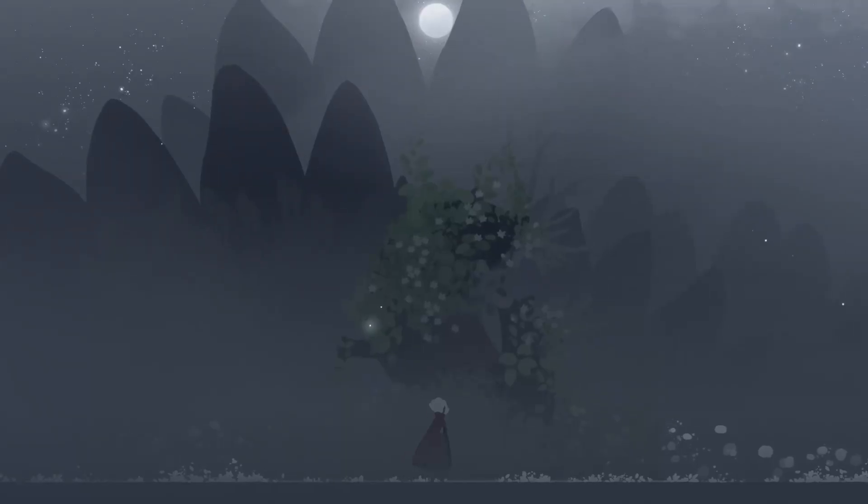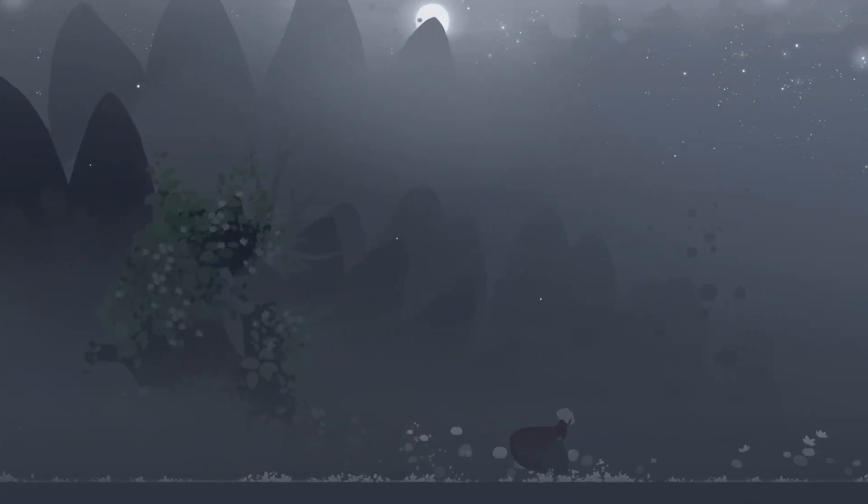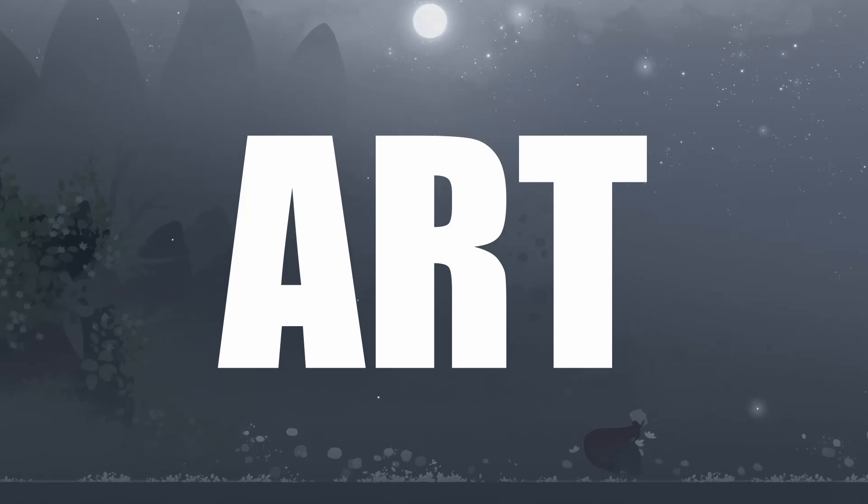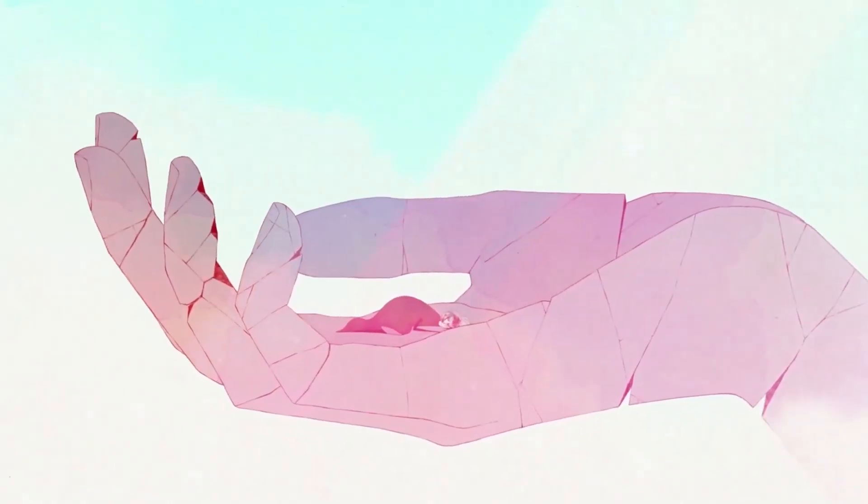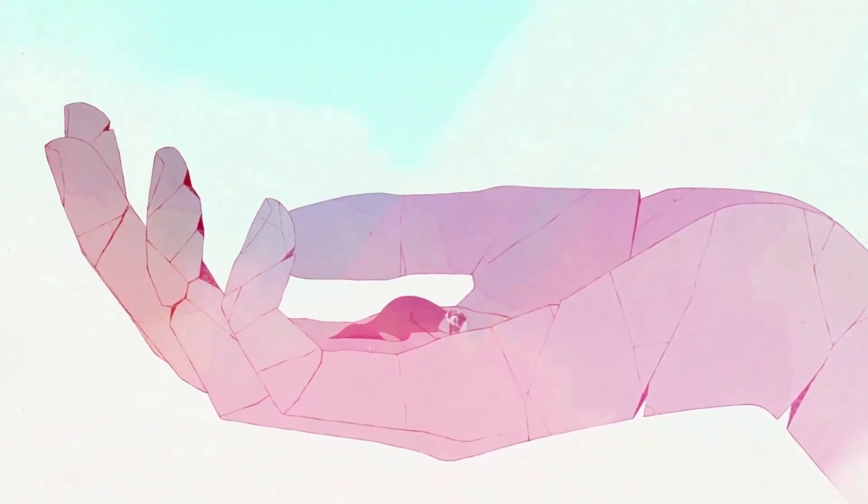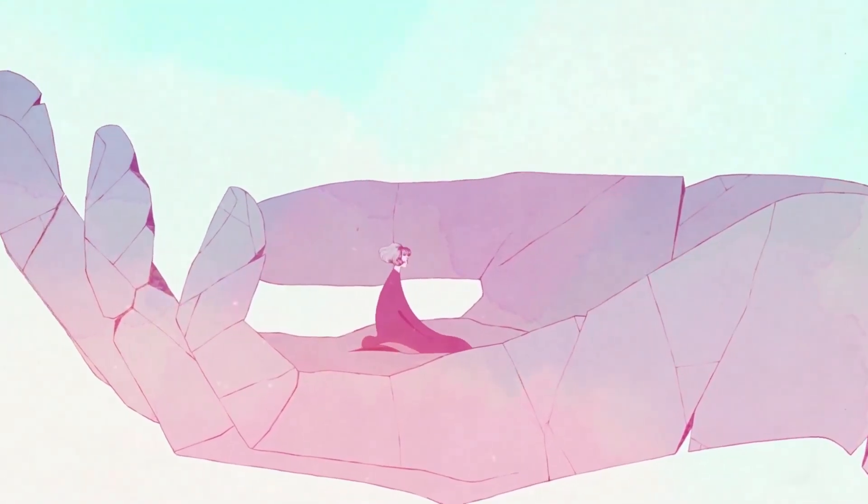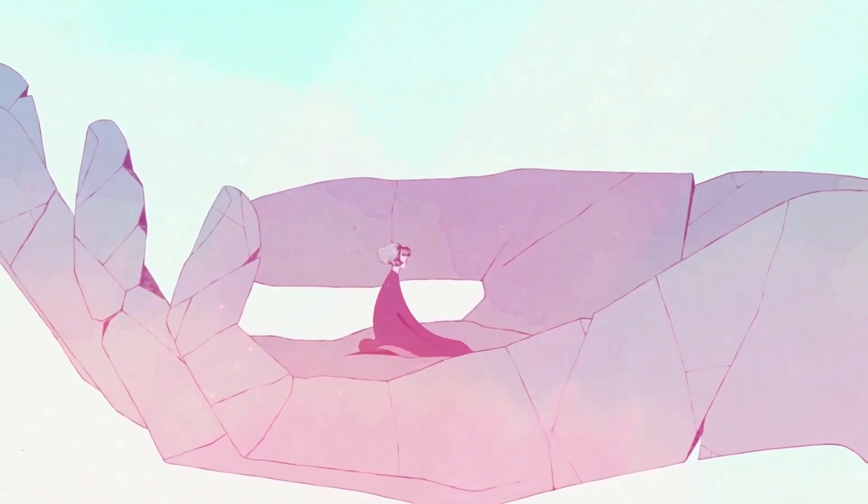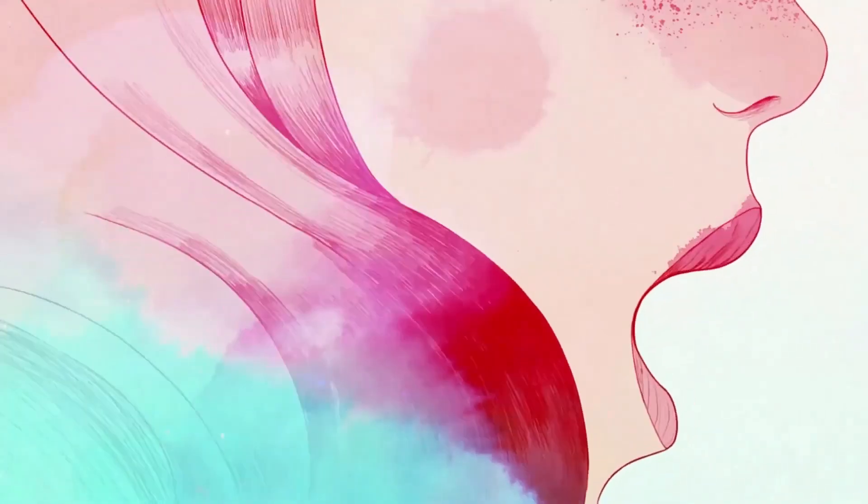Some games have art. Neva has art. Nomada Studios' previous game Gris was the game I consider to be the most beautiful of all time. Now I'm conflicted because Neva is just as beautiful, if not more stunning, than Gris.